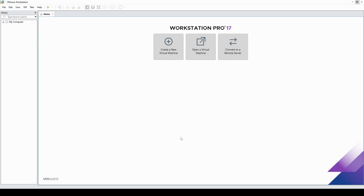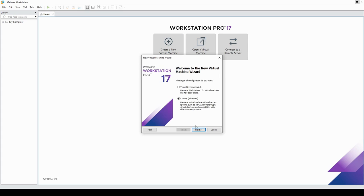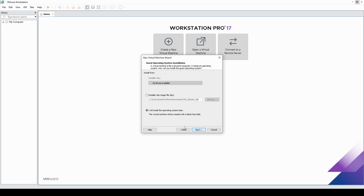Welcome back to another lesson. In this lesson we're going to see how to install QRadar on a virtual machine and configure it for a first-time run. I'm using VMware Workstation — you can use any other virtualization program you prefer, I just found this one to be most comfortable for me. Let's go ahead and create a new virtual machine.